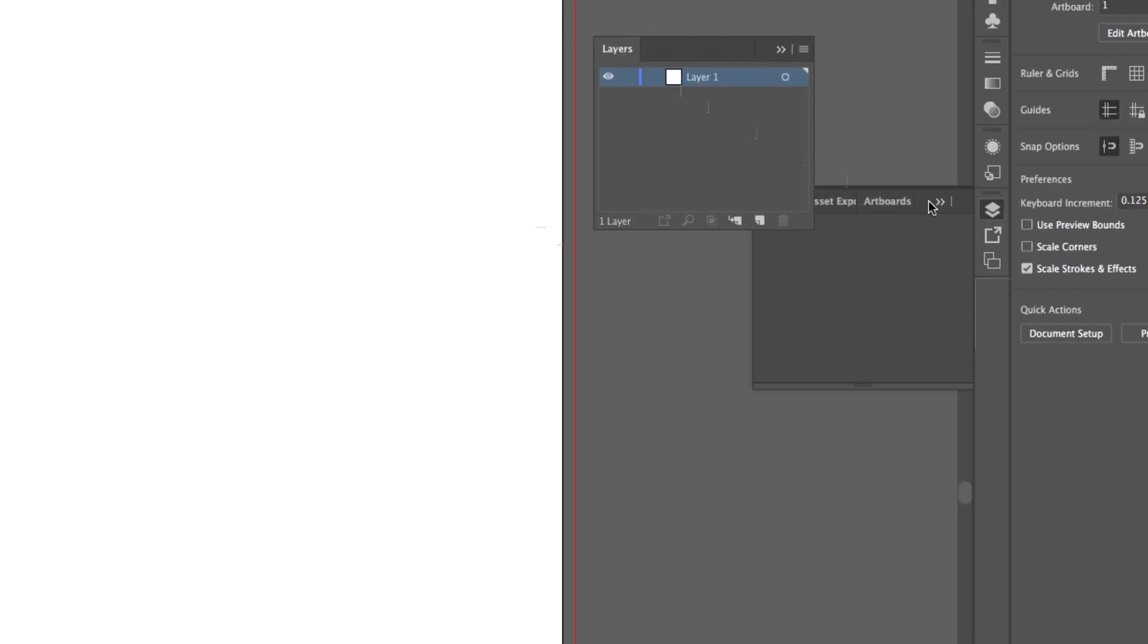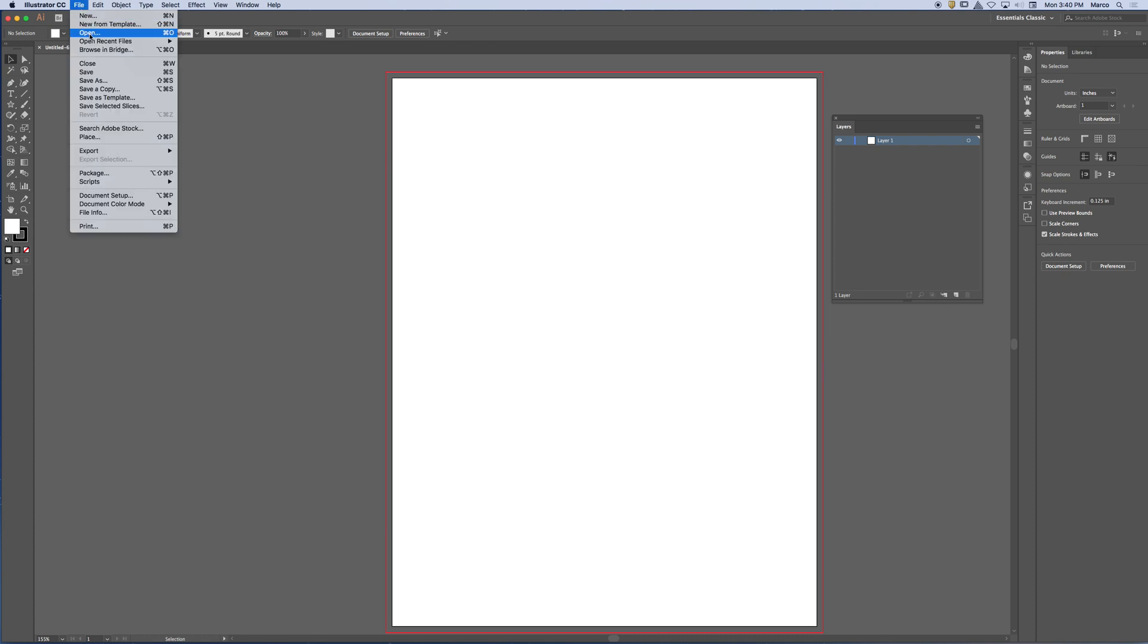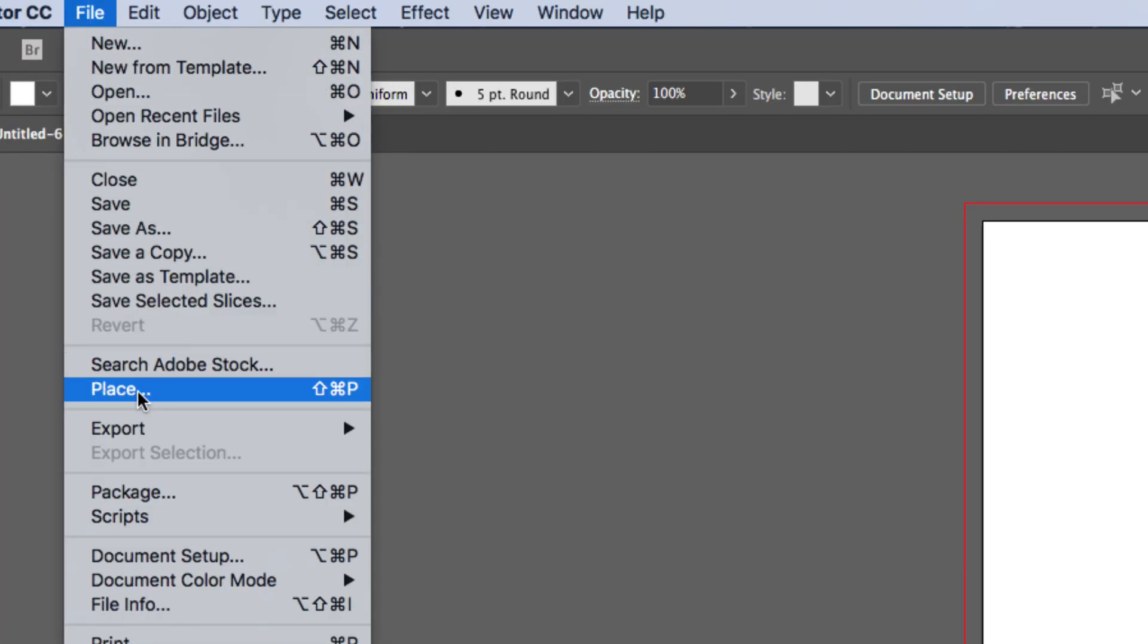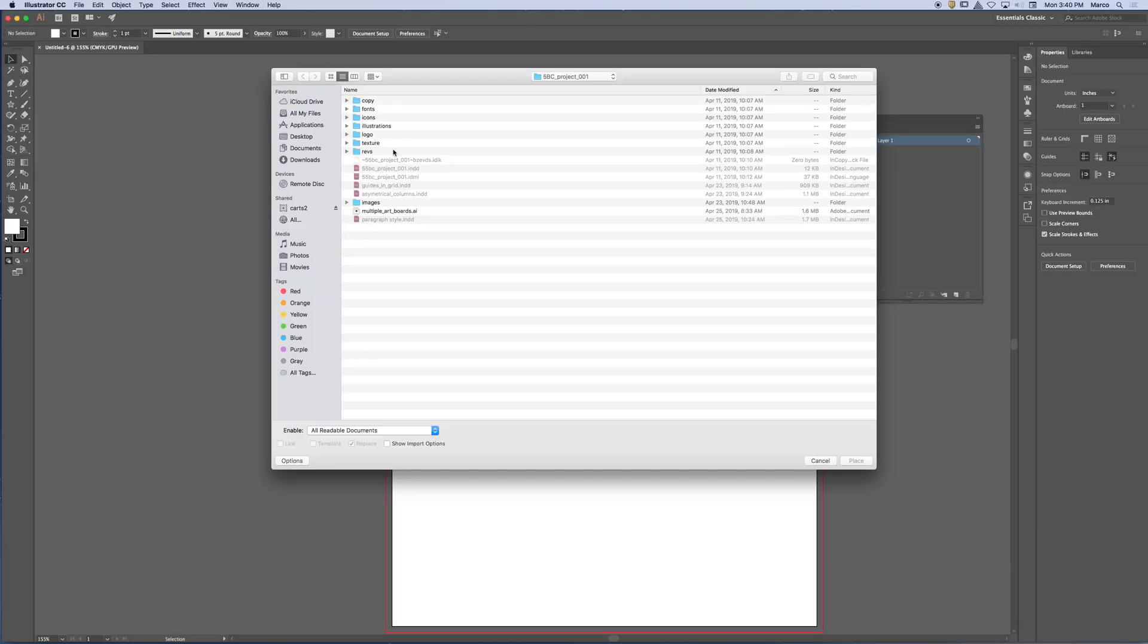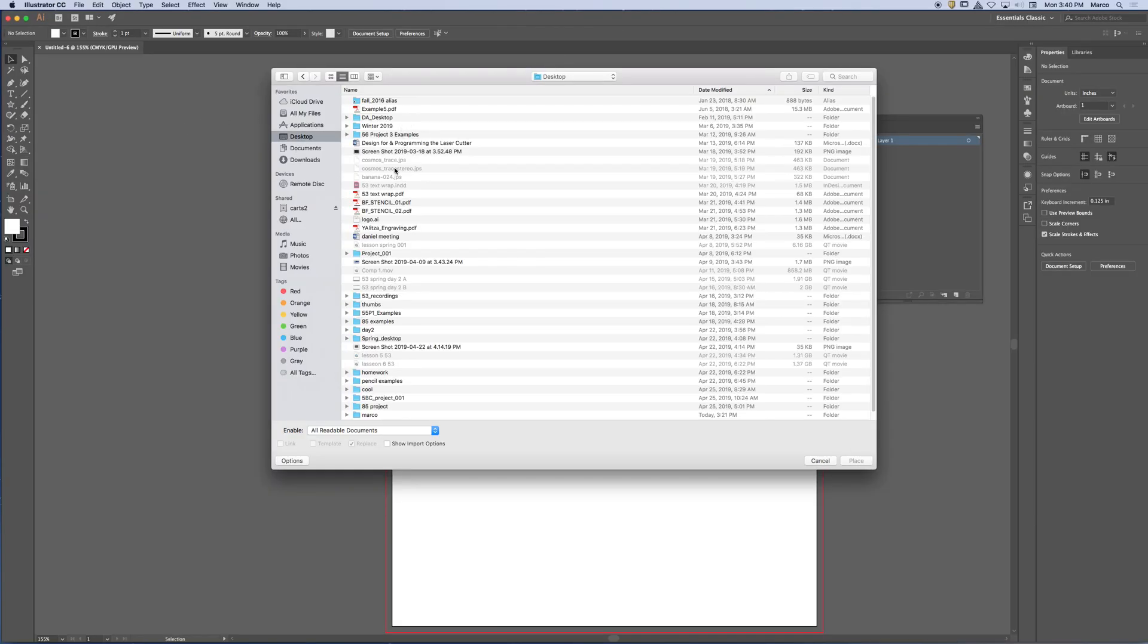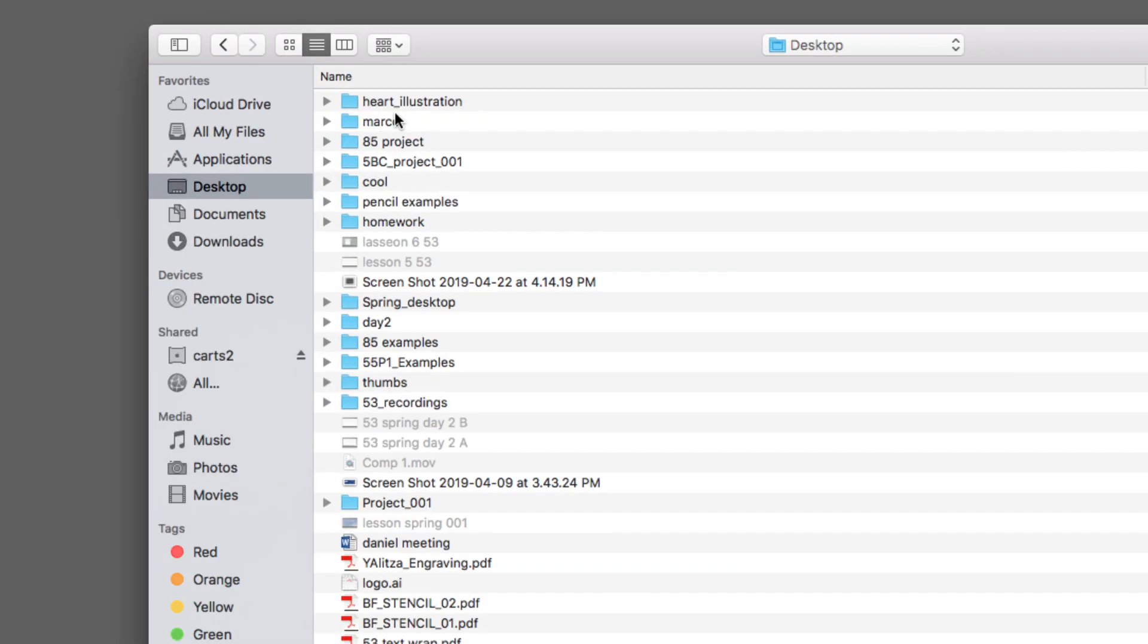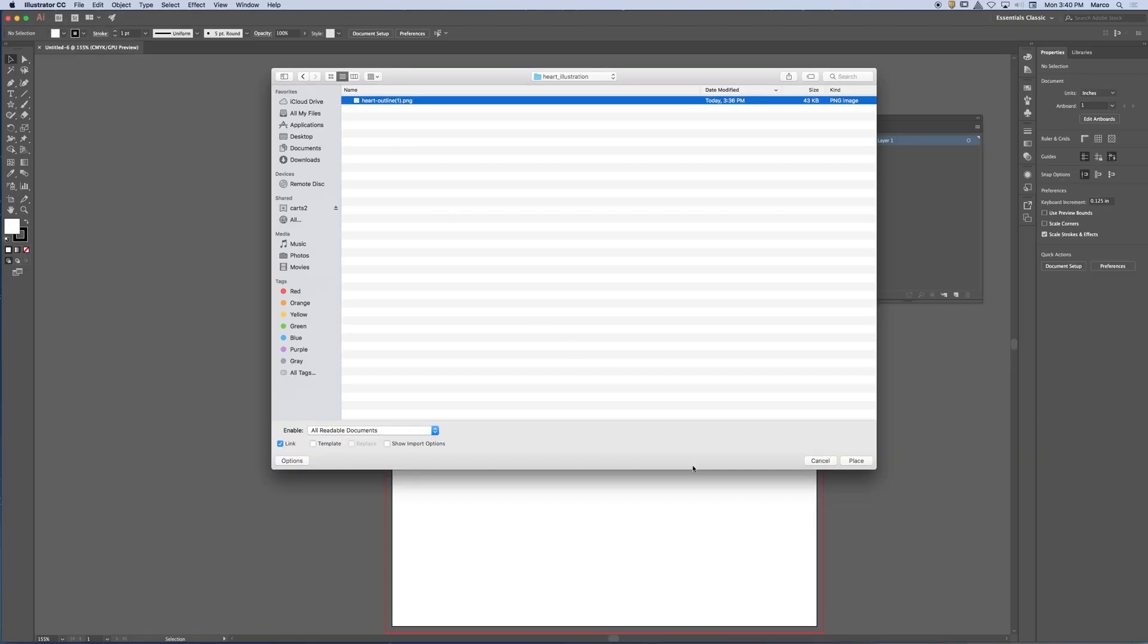So I want to place that heart image as a template. Remember, we were learning how to create template layers last time in class. So I'm going to go ahead and just place that image into my document. So I'm going to go to the File menu. And I'm going to look for Place. There it is. And then I'm going to find my folder. I think I called it my heart illustration. There it is. I'm going to select the PNG and place it in the document.